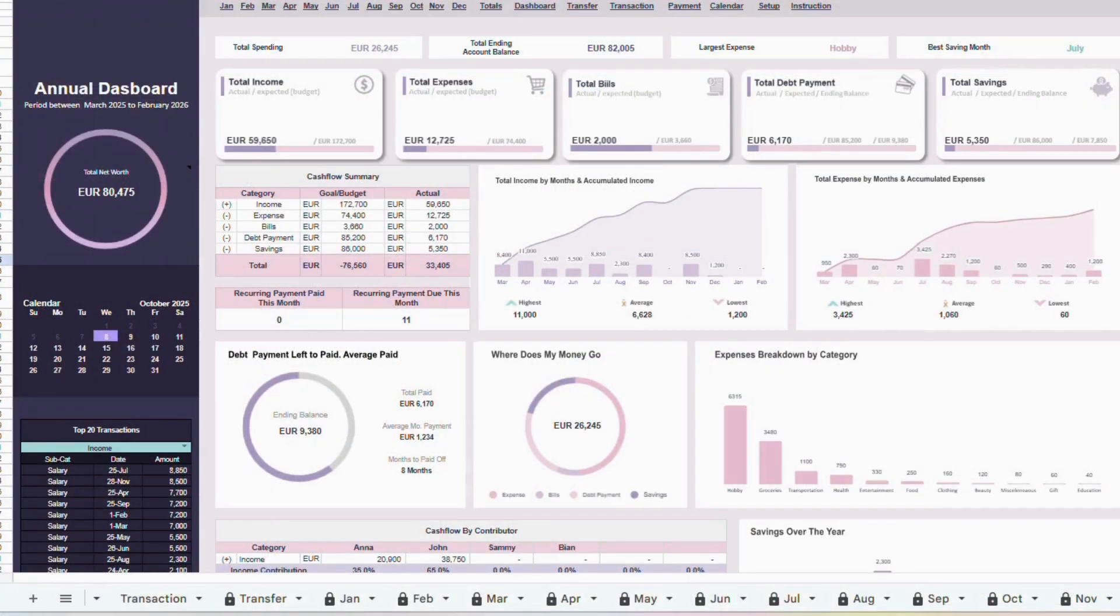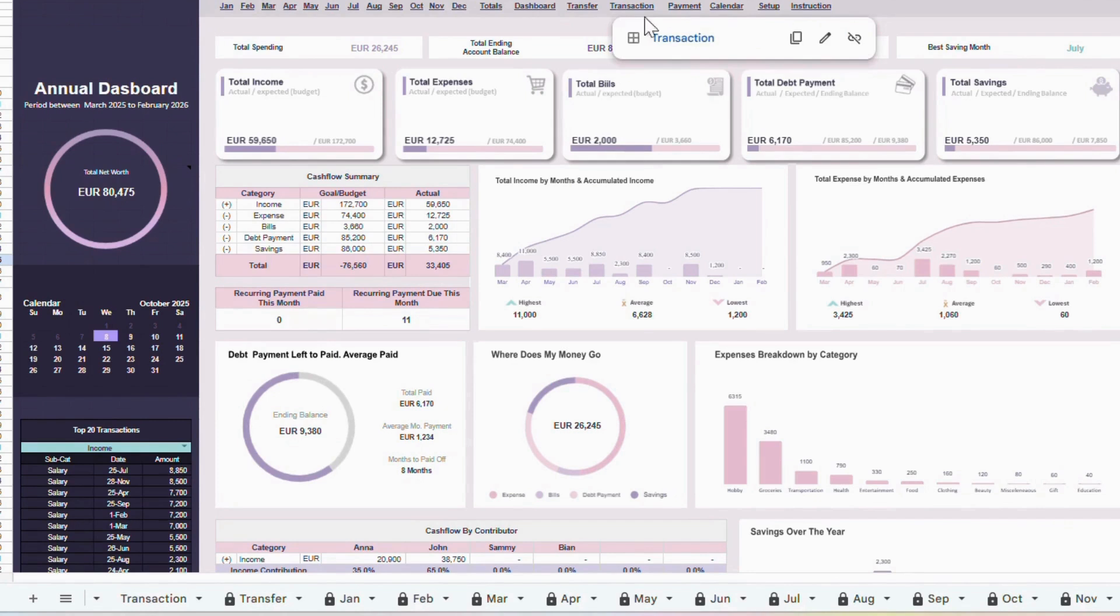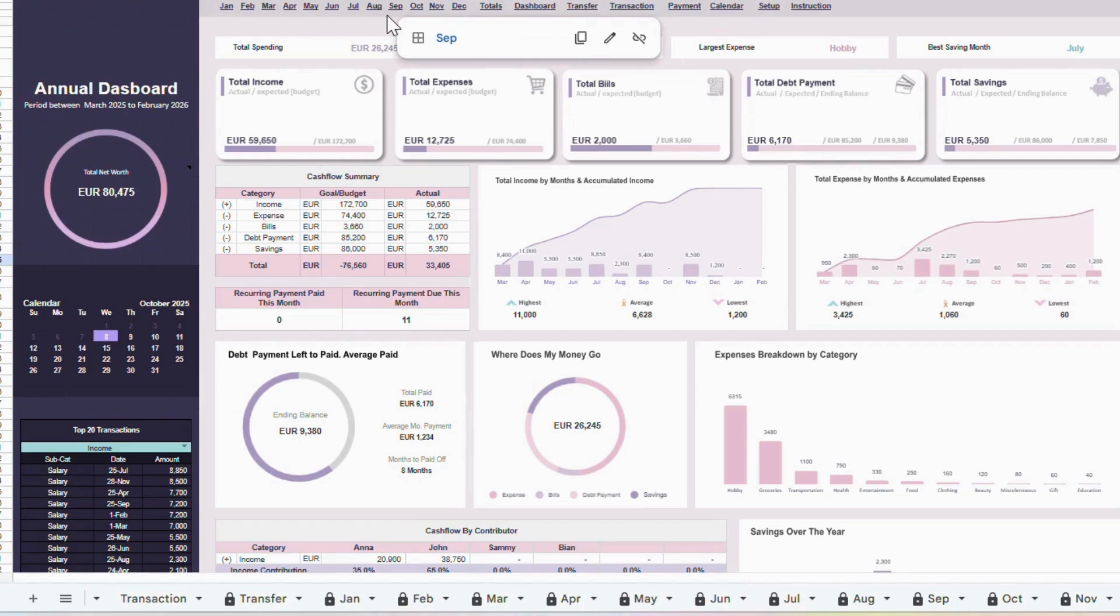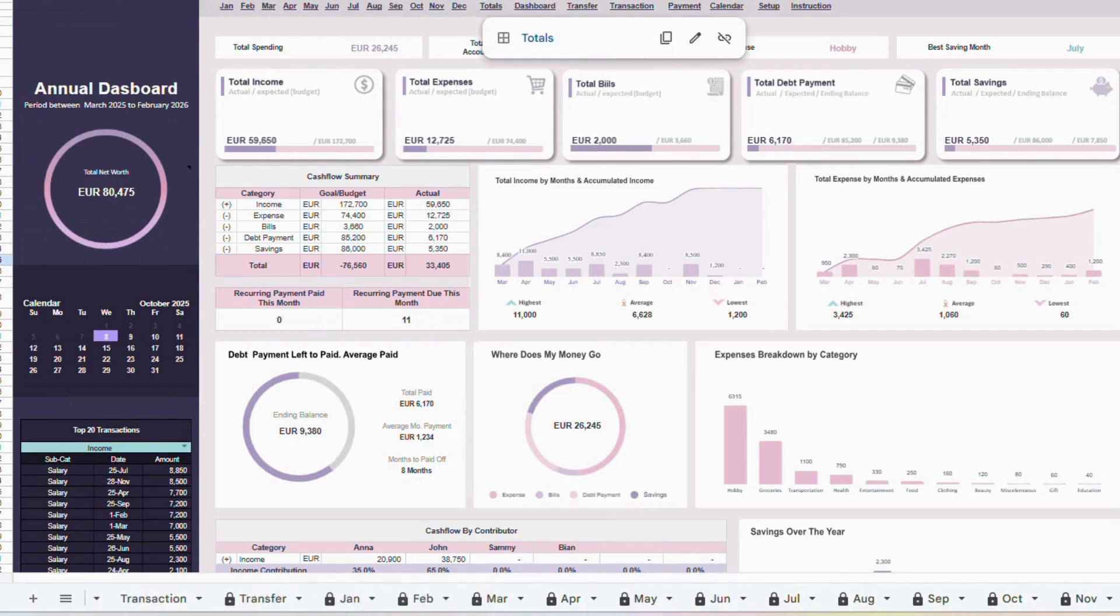Next, you'll notice that this template has 20 different tabs. At the top of each tab, you'll find a navigation menu that makes it easy to move around. All right, let's get started.